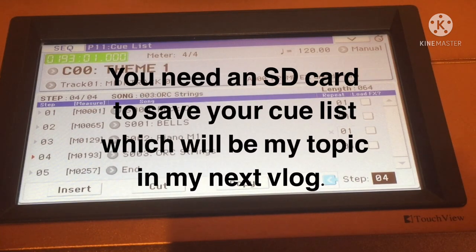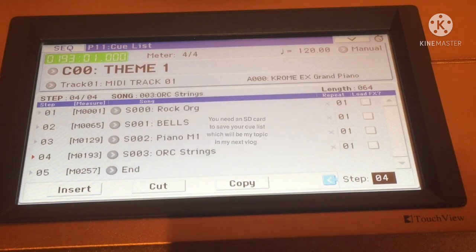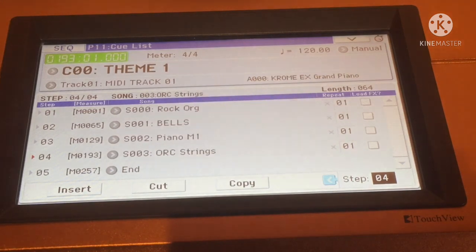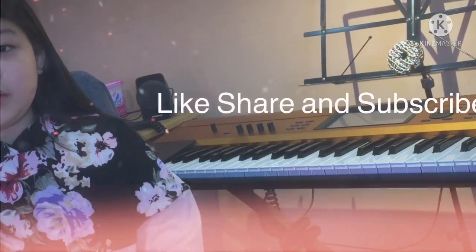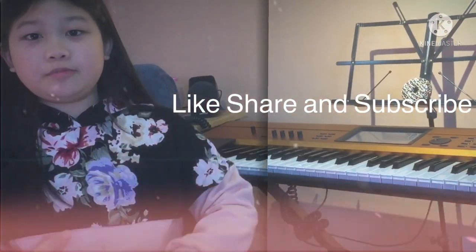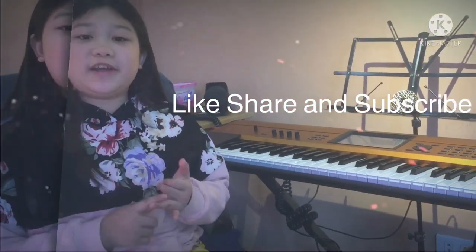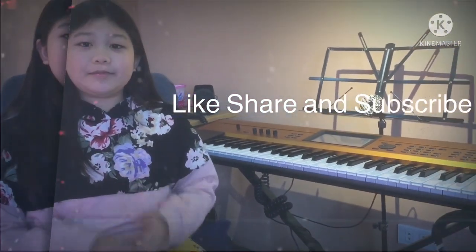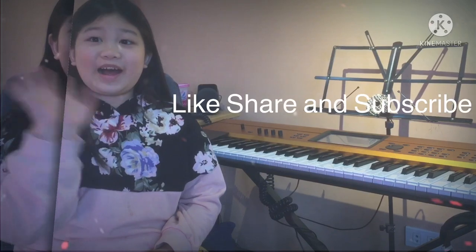I hope you learned something. Thank you again for watching. If you liked this video, please like, share, and subscribe. Bye!